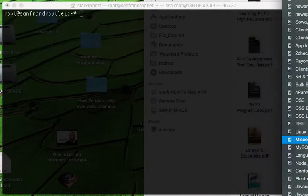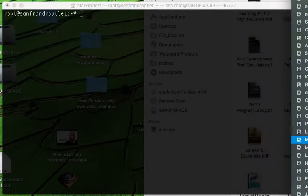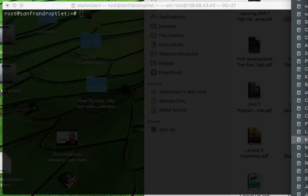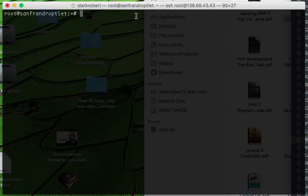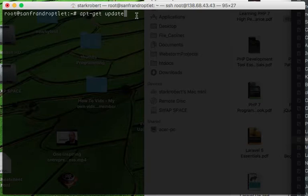The first thing you want to do is run this command. This will update your system. I've already done it - it might take a couple minutes. Just sit and wait while it does that.